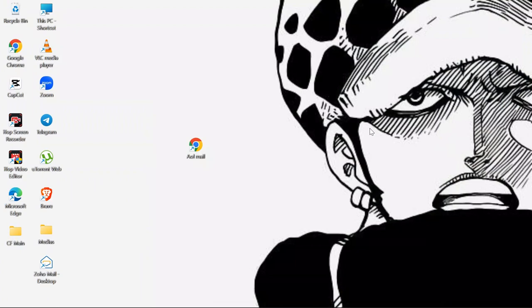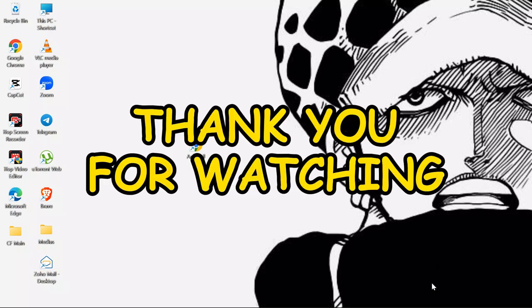I hope this video was helpful for you. If yes, don't forget to like, share and subscribe to the channel to never miss another update. Thank you for watching the video.